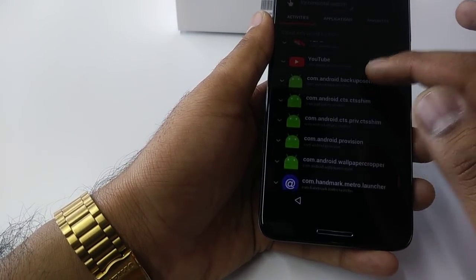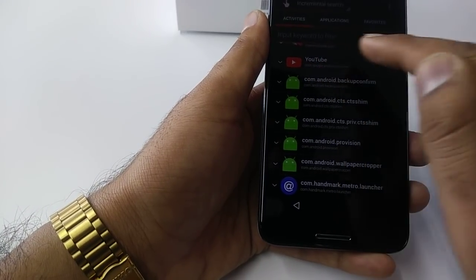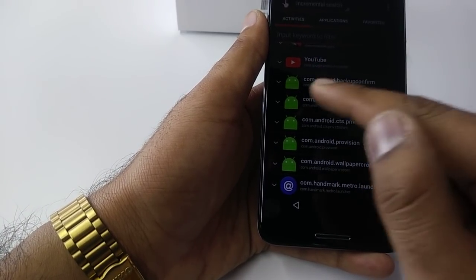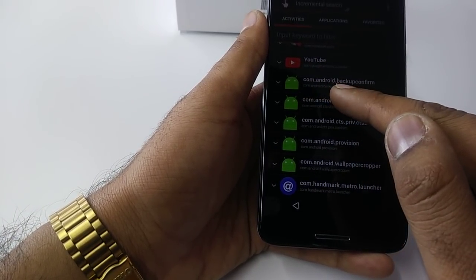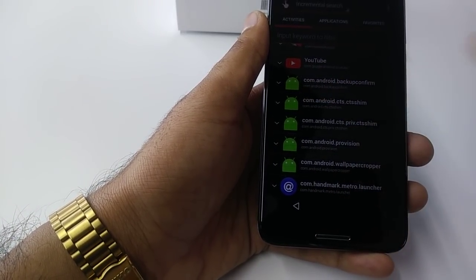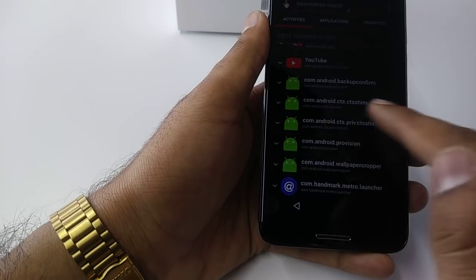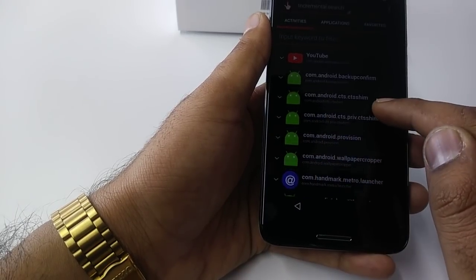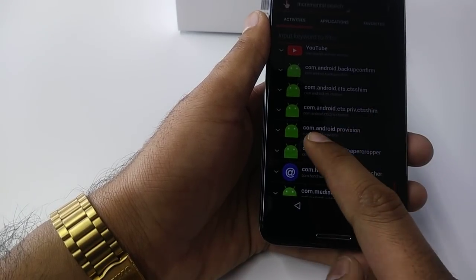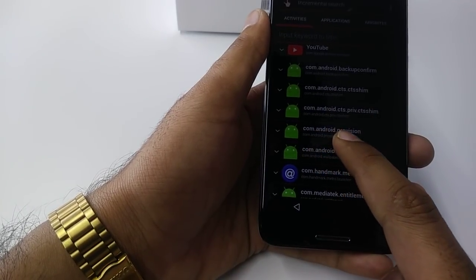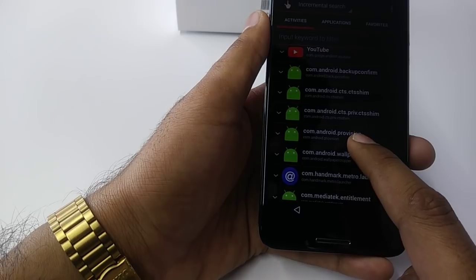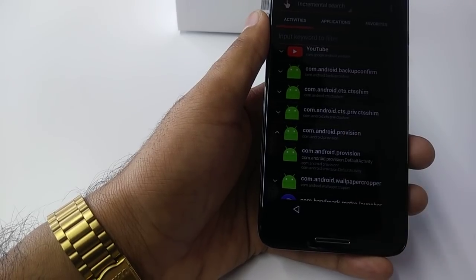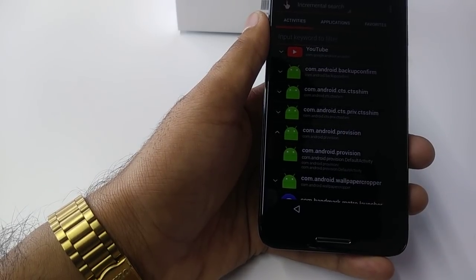You will go down. Below YouTube, there will be com.android Camera. You will come here to com.android Provisions. You will click on this one.